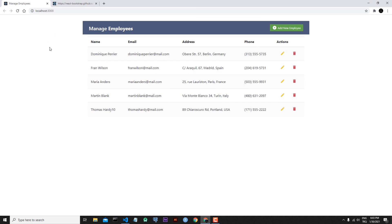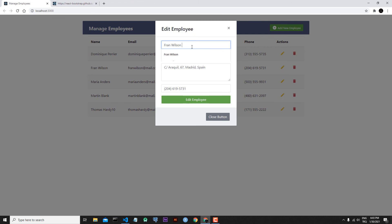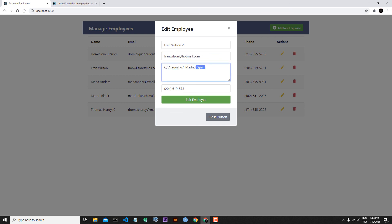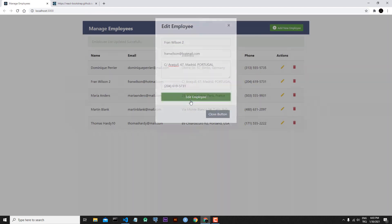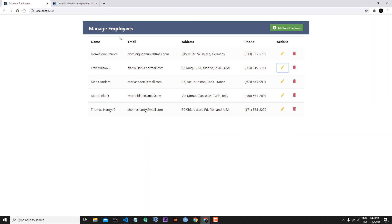Let's go back to our code — I refreshed my application. Let's edit Wilson — let's change the email to hotmail.com, and let's convert Spain to Portugal. Edit employee — we saw the alert message and two seconds later our alert message disappeared. This is the end of today's lesson — we will see each other in the next lesson.